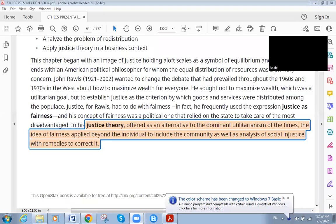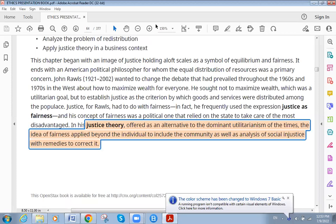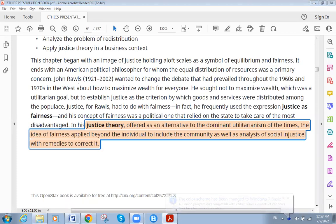Welcome back, dear students. This is another lecture on corporate ethics and corporate social responsibility.